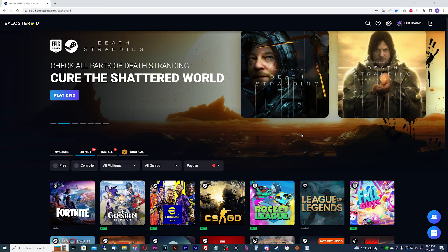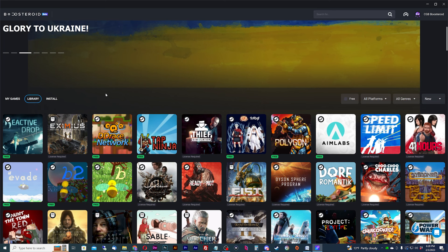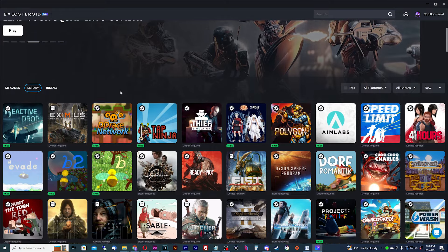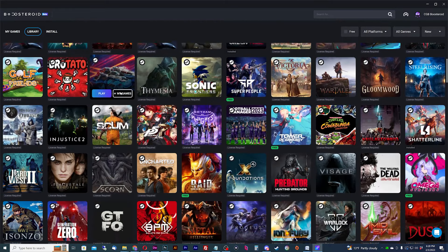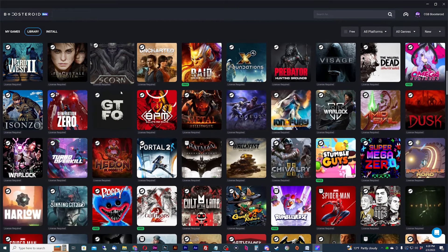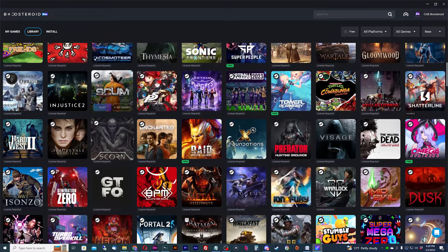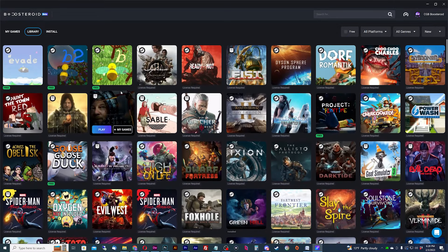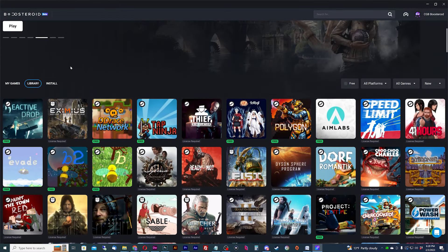Now let's get on with playing some games on Boostroid. Feel free to use the web app, but I'm going to switch back to the Boostroid desktop app for a more complete experience. I recommend logging back into the app since you subscribed, so the app knows that you have a valid subscription to play.